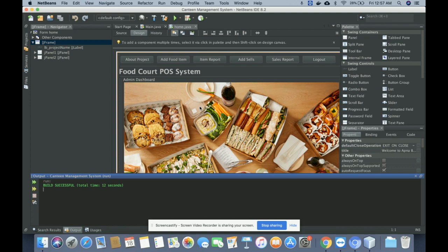It is a mini project where admin can login and perform the operations needed in a canteen management system. If you need more functionality, just put it in the comments and I will incorporate those changes. Don't forget to subscribe to get the latest project videos. Thanks for watching — thank you very much.